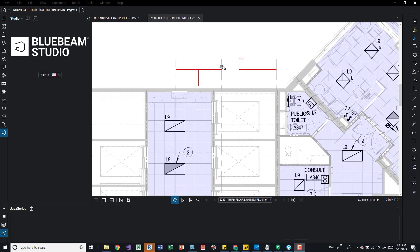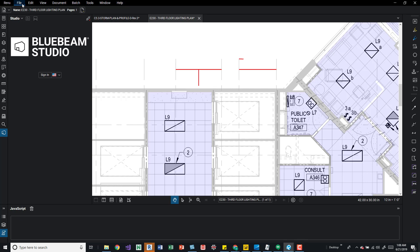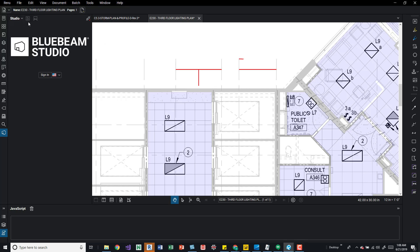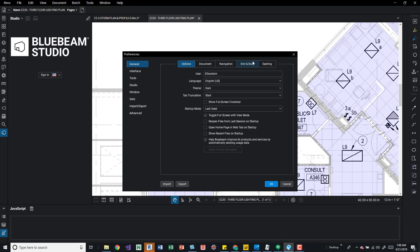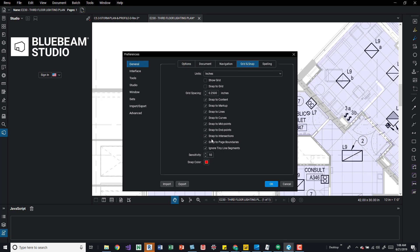Also, because you can change it so it doesn't snap to lines or some of the other different elements within a PDF, it doesn't just apply to the markups that you're placing on there. It does also apply to the vectorized PDF as well. So if we didn't want to snap to these lines, we could come in here into the review tab again to preferences back to the grid and snap settings. And then we can come down here and turn off snap to lines. It will still pick up the midpoints and endpoints, but it won't pick up some of the random spots on the line.